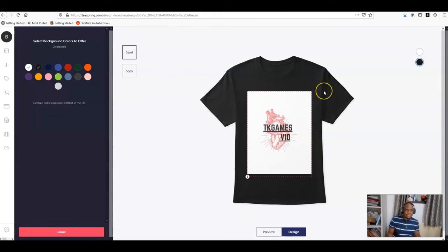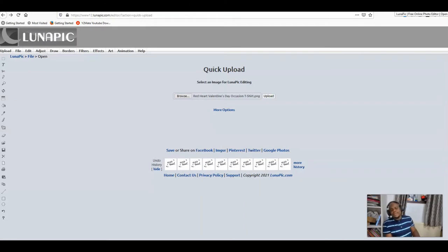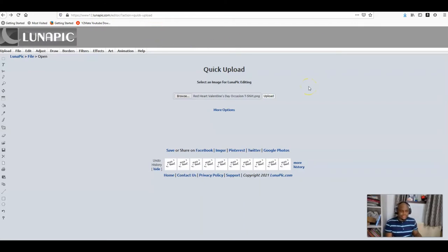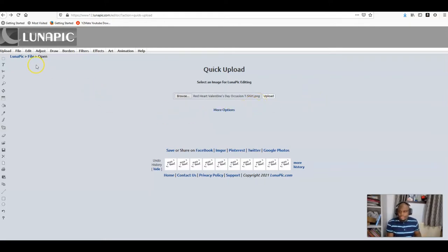There's a website called Lunapic. That's it up there. I'll leave the description of the website in the intro. First thing you do is you upload your design.